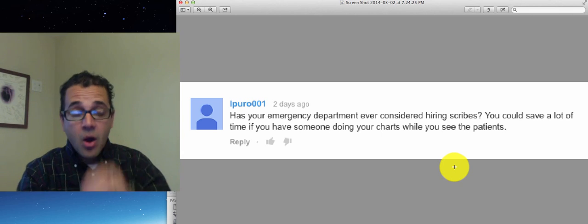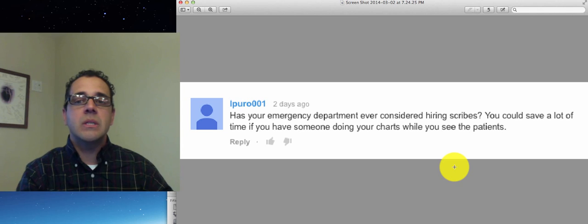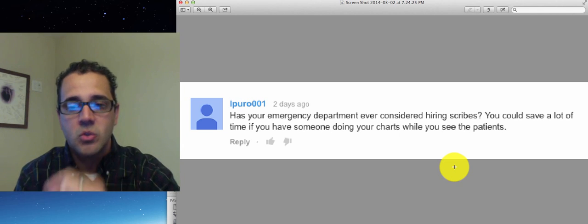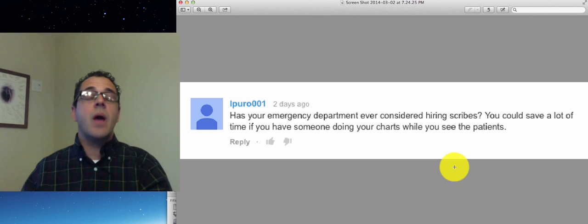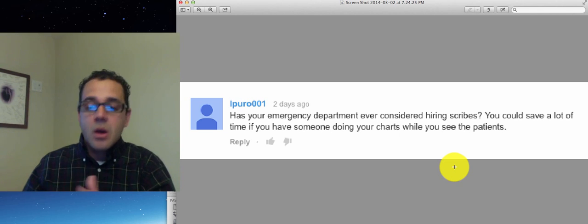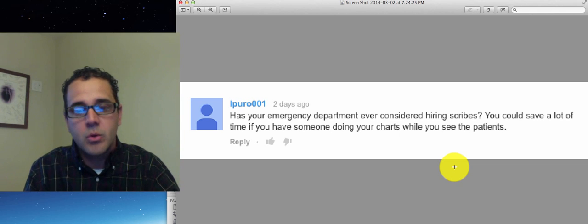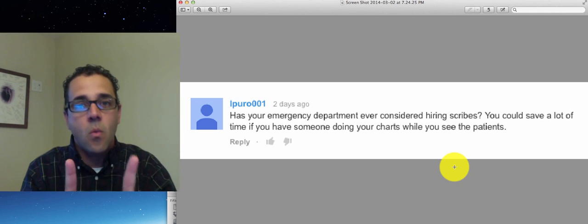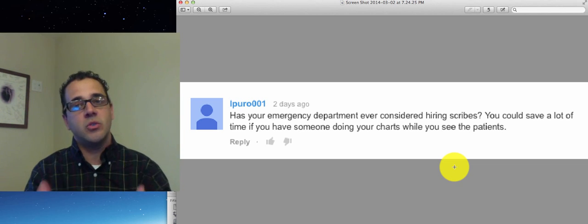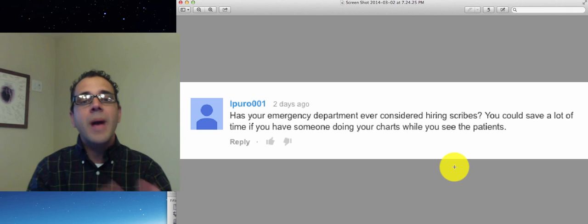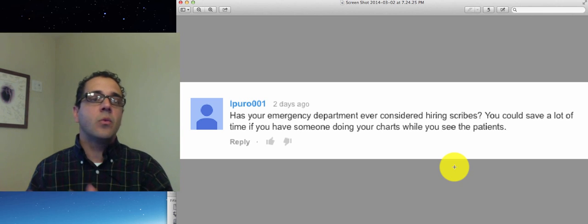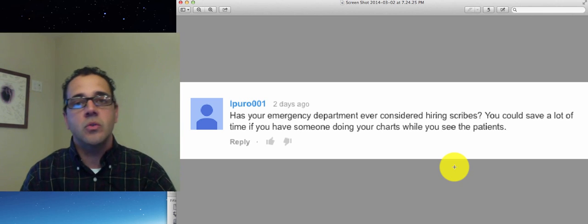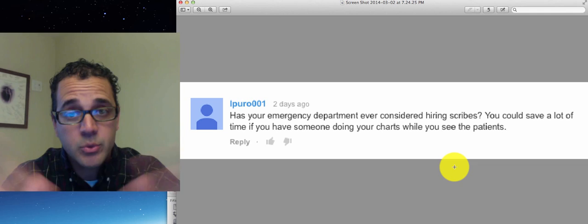Now in our emergency department, what I'm trying to do is hire one scribe who will not act as a scribe in the sense that they're not going to follow the doctor around and write on the computer just one-on-one. But they're going to act as transcriptionists. We're going to go back to paper, write our notes, and then we're going to feed those notes into a secretarial position.